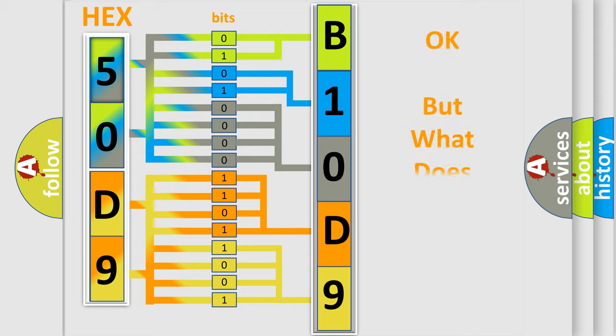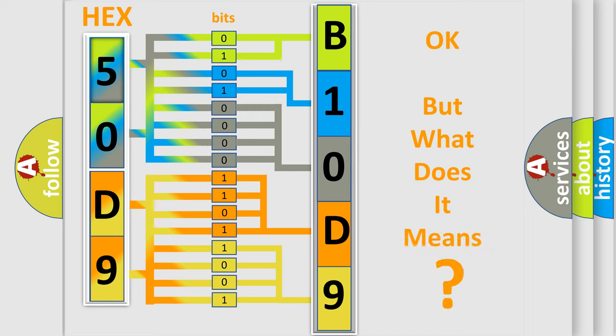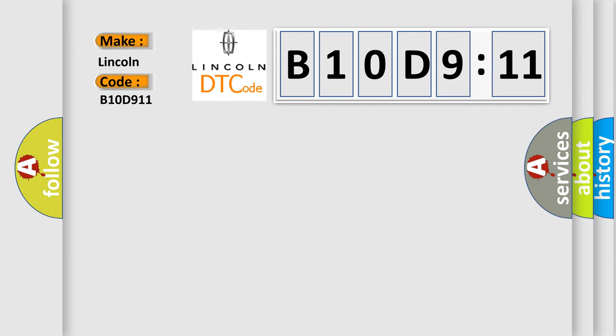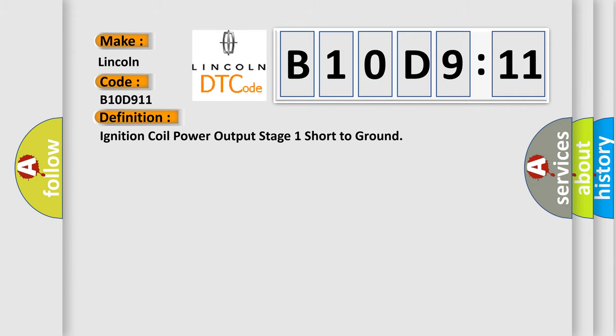The number itself does not make sense to us if we cannot assign information about what it actually expresses. So what does the diagnostic trouble code B10D911 interpret specifically for Lincoln car manufacturers? The basic definition is ignition coil power output stage 1 short to ground.